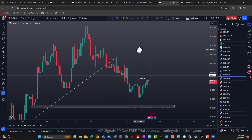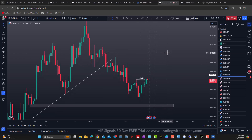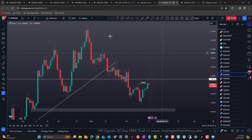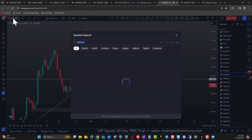I think the DXY has had quite a significant sell-off. We need to come back to that — in fact let's just quickly do that, go out of here and look at the DXY.